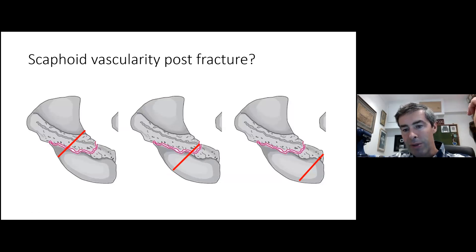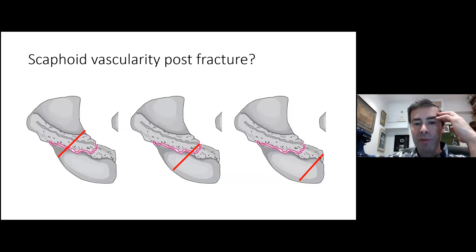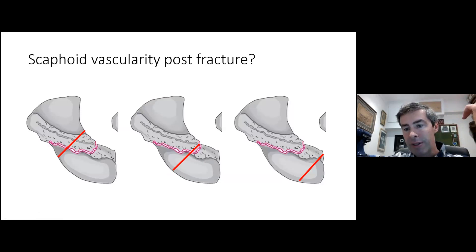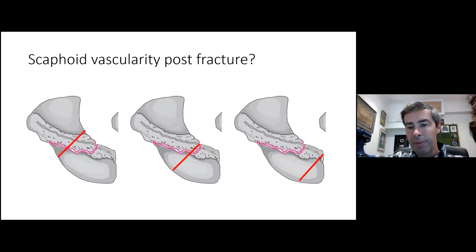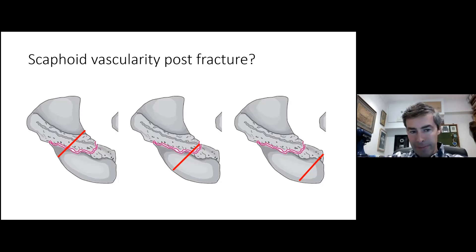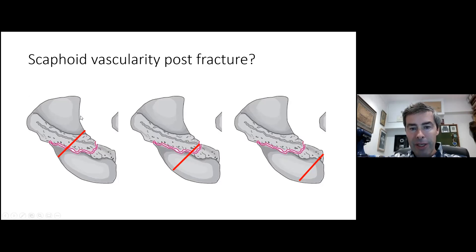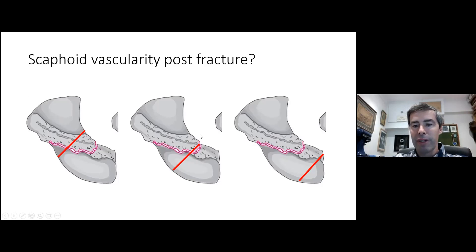Fractures in the proximal fifth almost always need fixation, mainly to restore vascularity of the proximal fifth fragment through endosteal blood circulation and creeping substitution. Waist fractures probably never undergo AVN; proximal third fractures rarely do except with non-union; but proximal fifth fractures will often — if not always — undergo AVN.